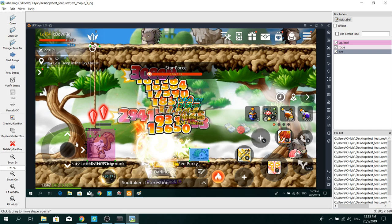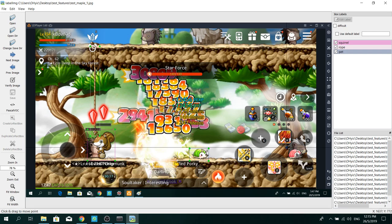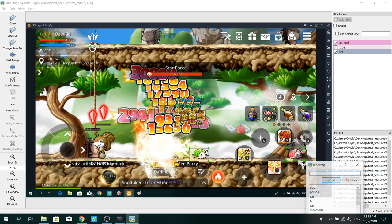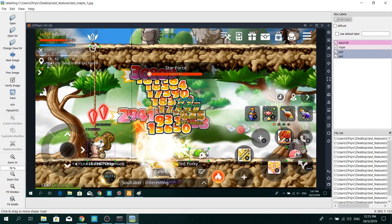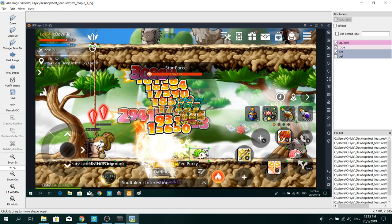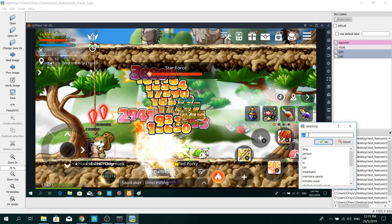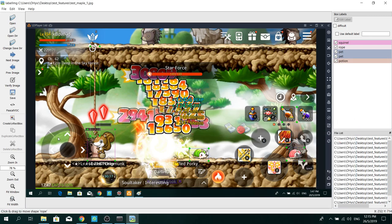So now, you can create new boxes to label your image. Here is pet. Potion. And so on and so forth.